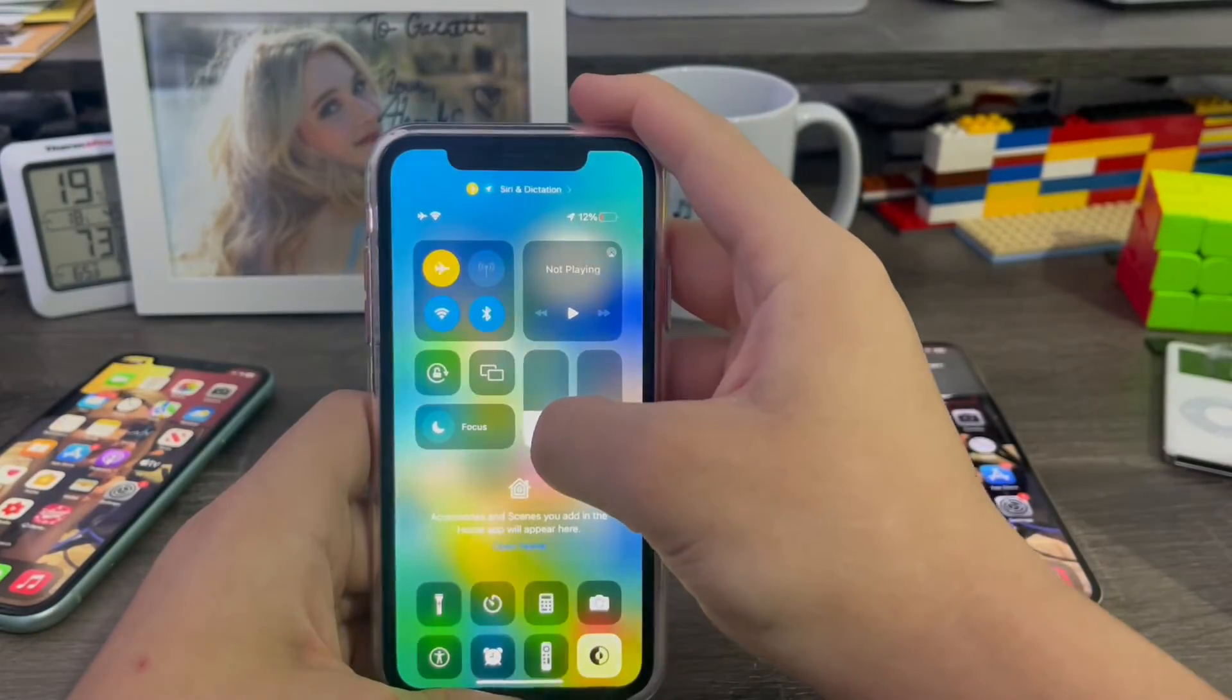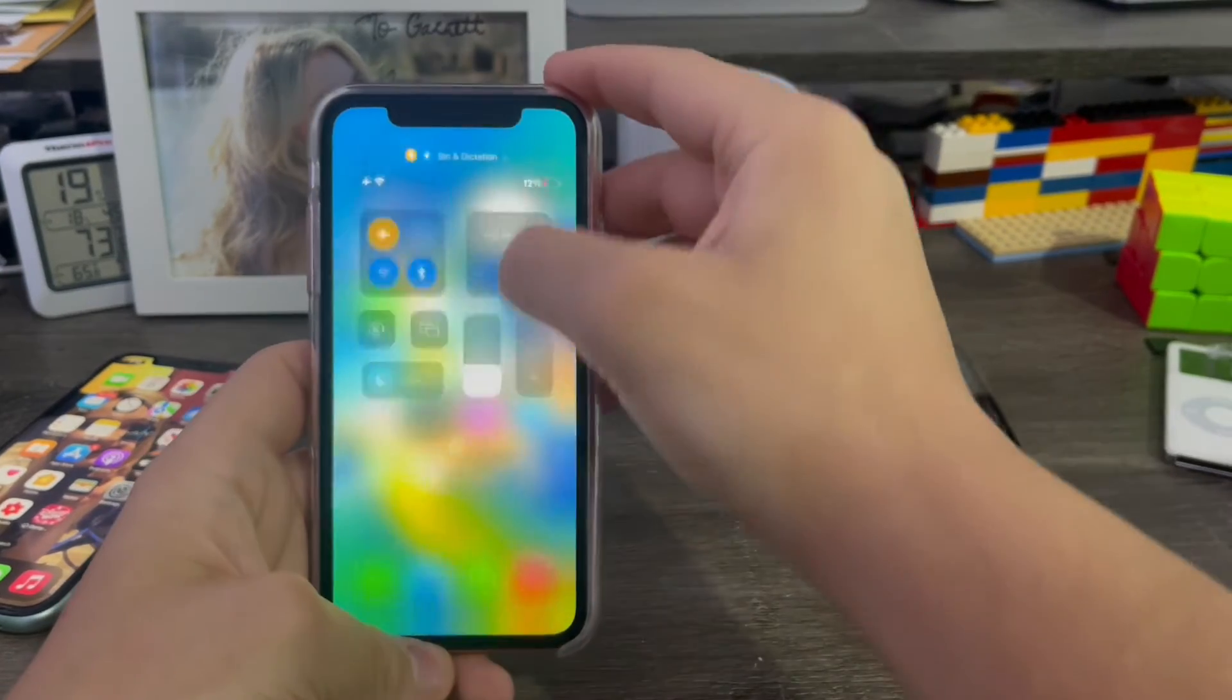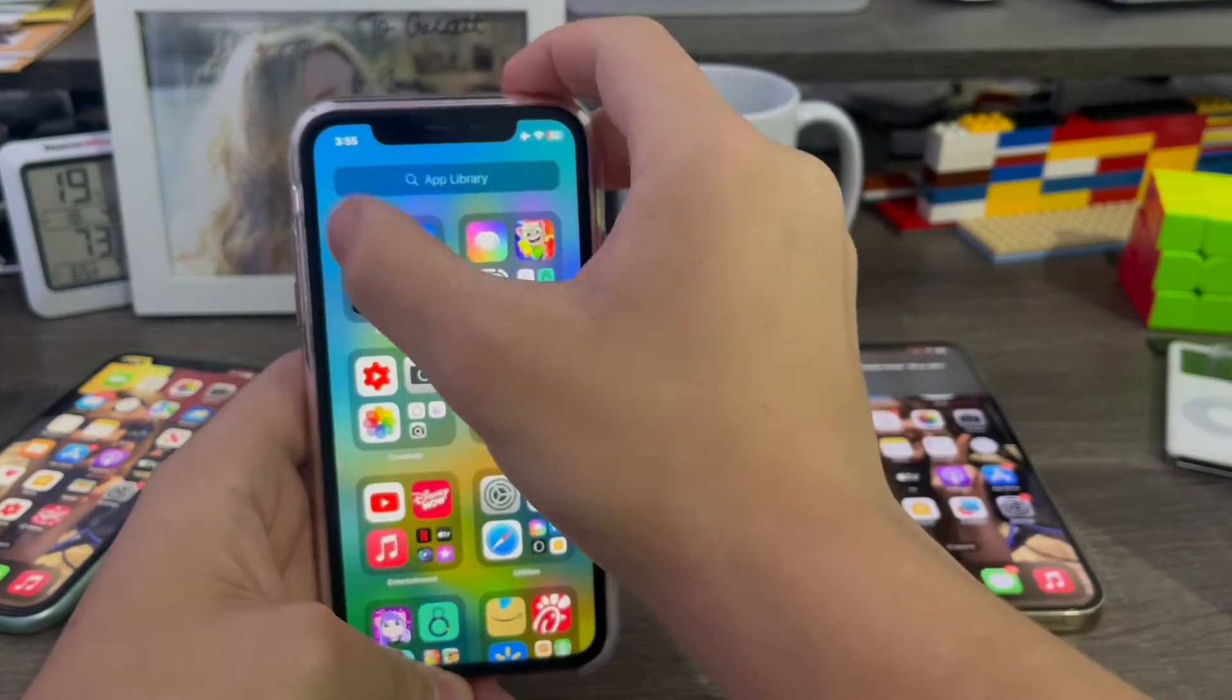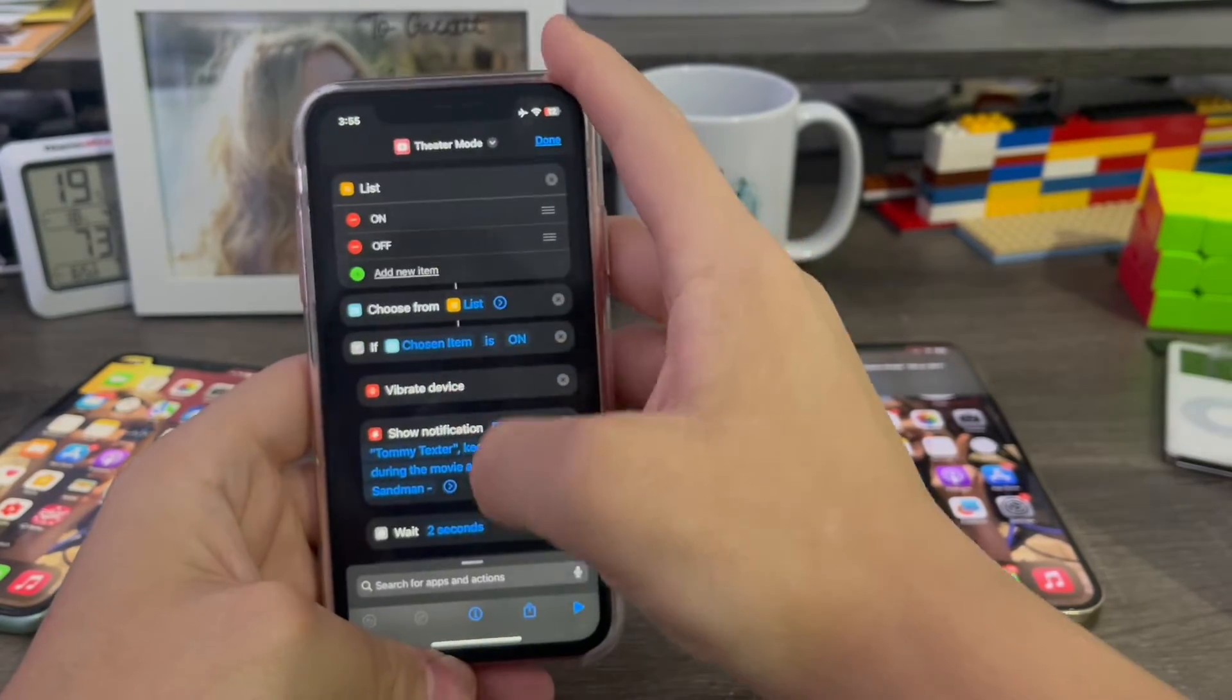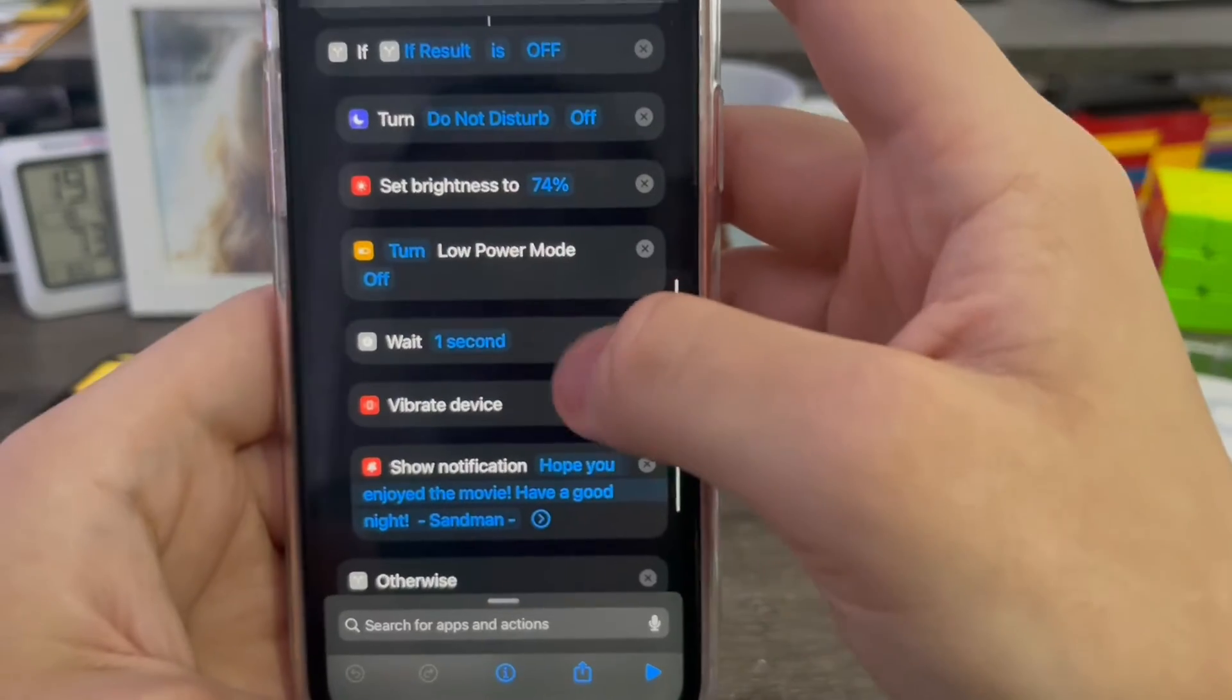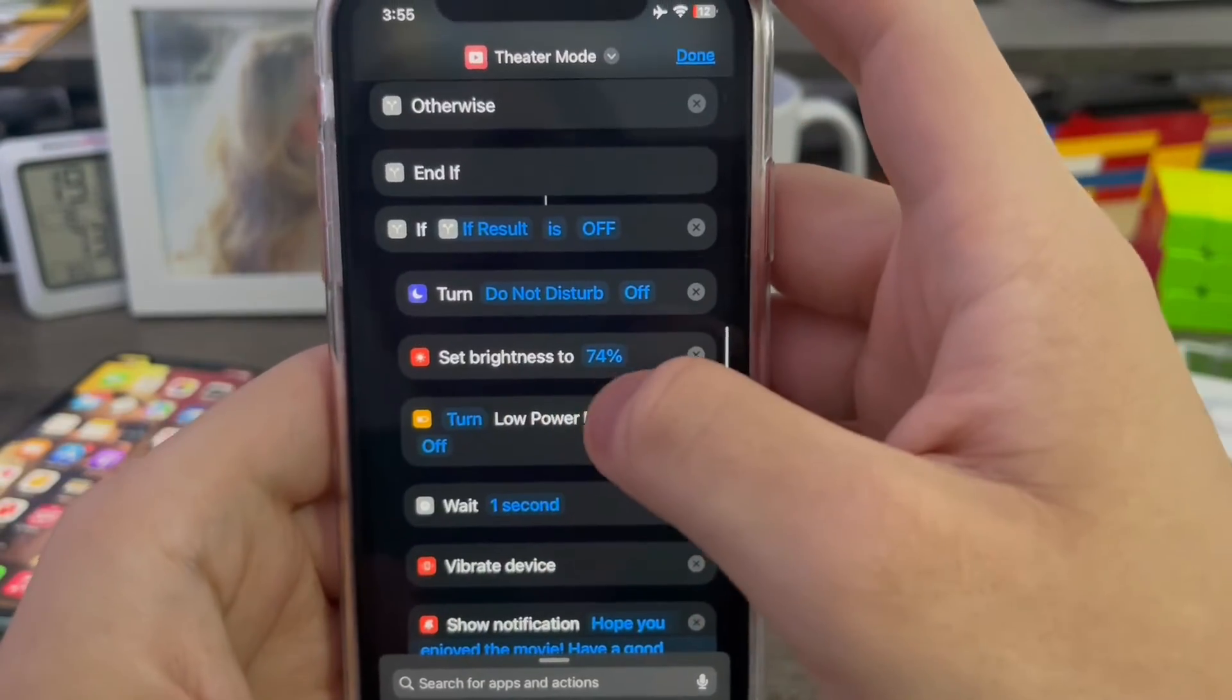All right. So sorry about that. My brightness blasted. So to prevent the brightness from blasting near 100% after a movie, just go back into shortcuts, go into the options. Then go down to where it says turn off low power mode and go down to where it says set brightness to.